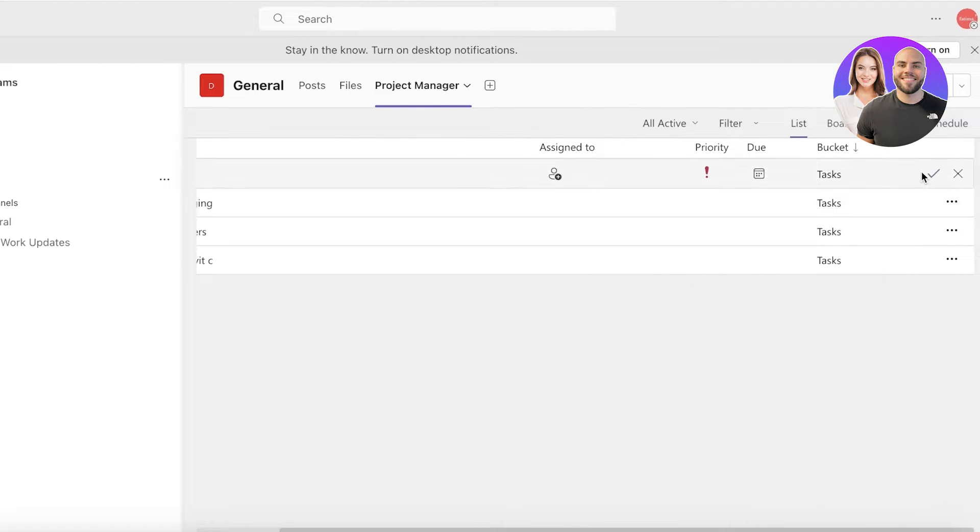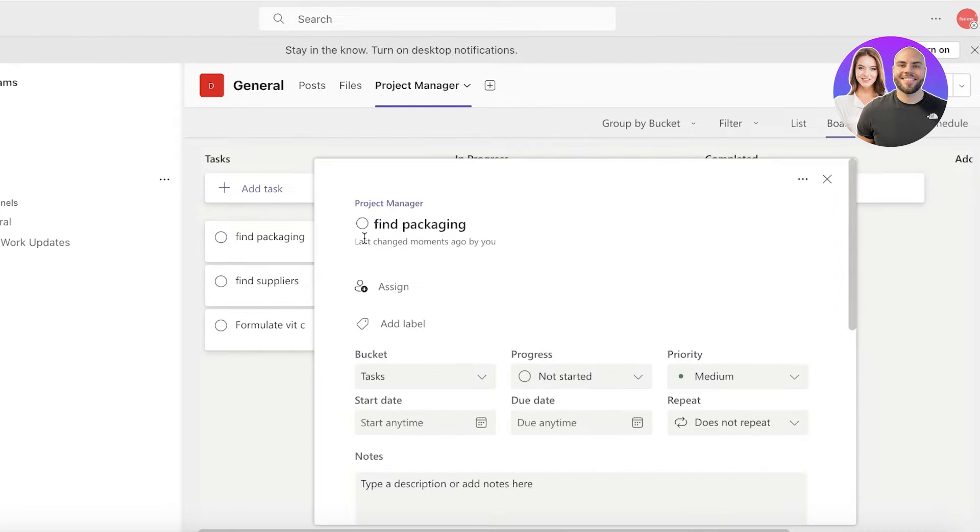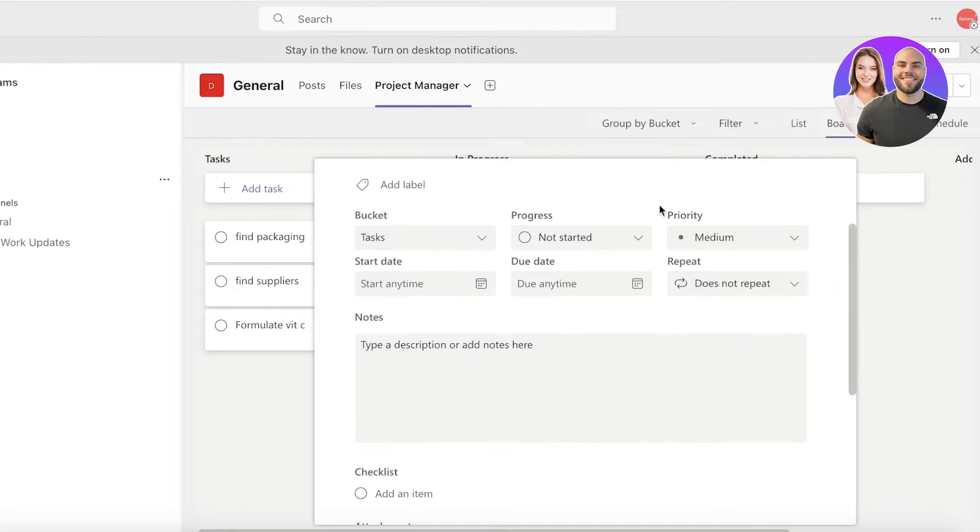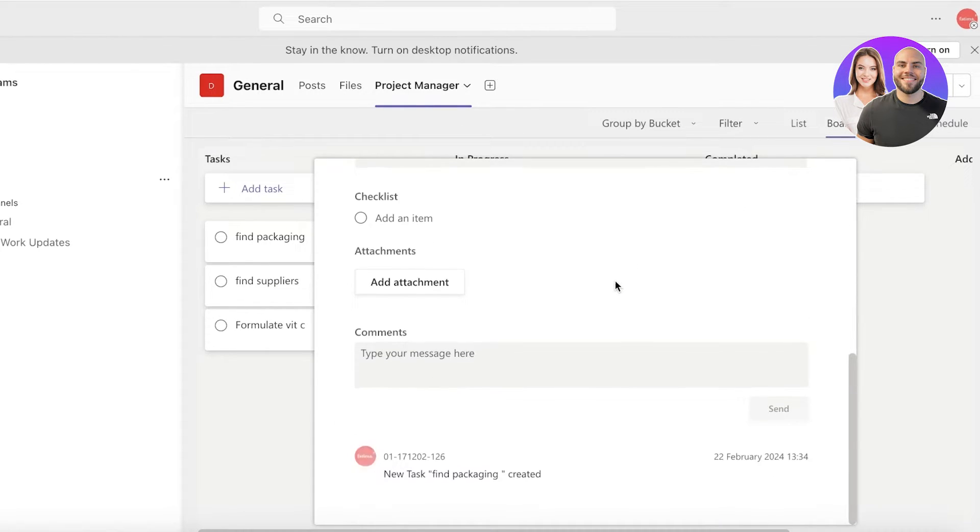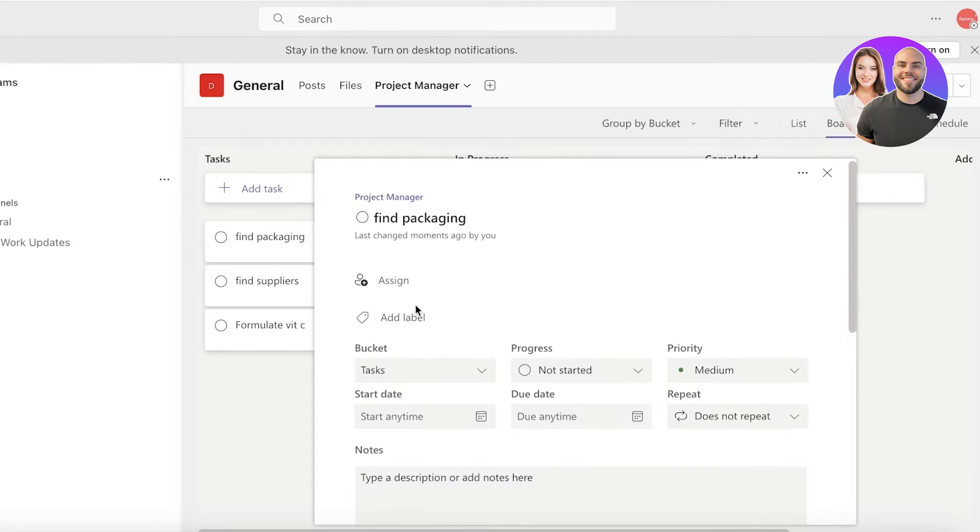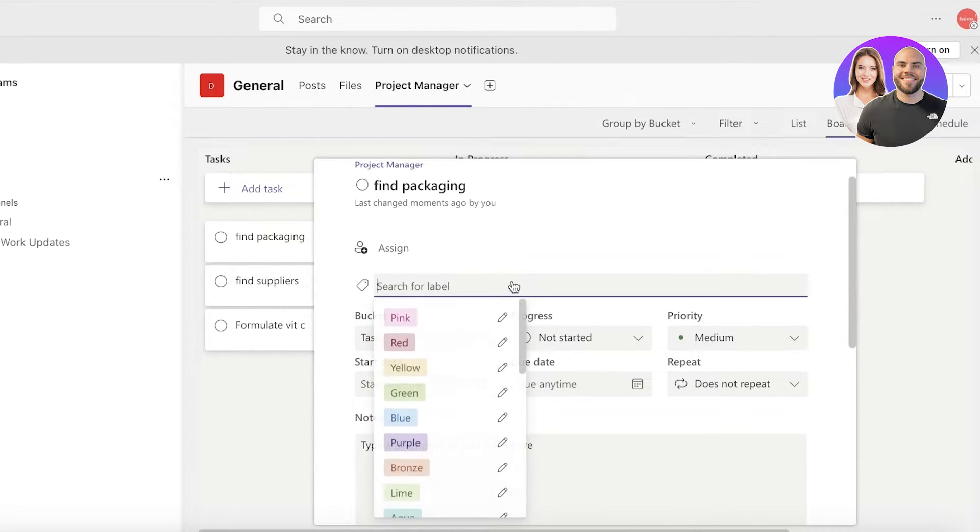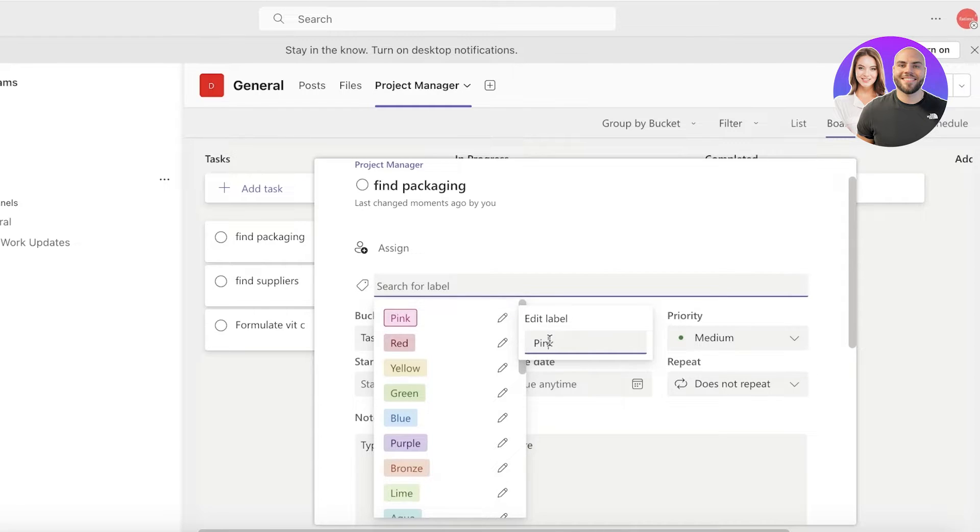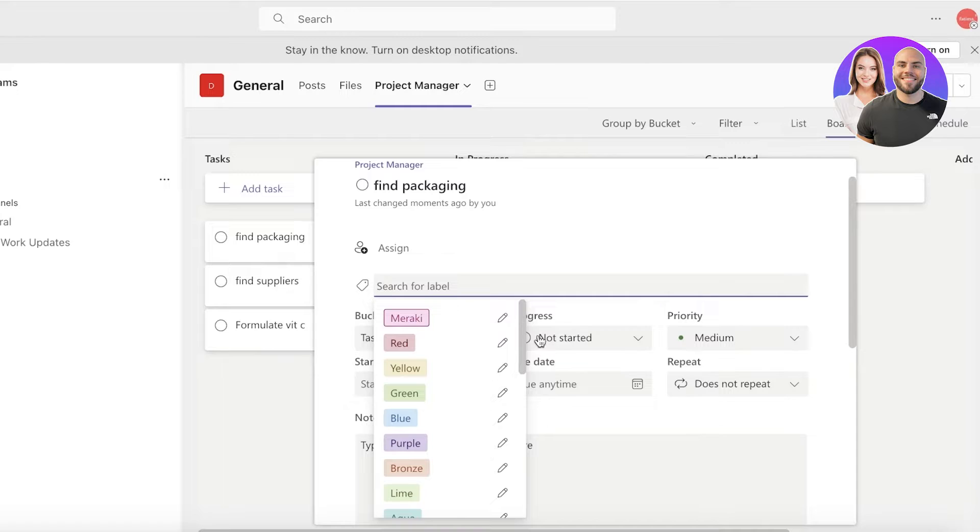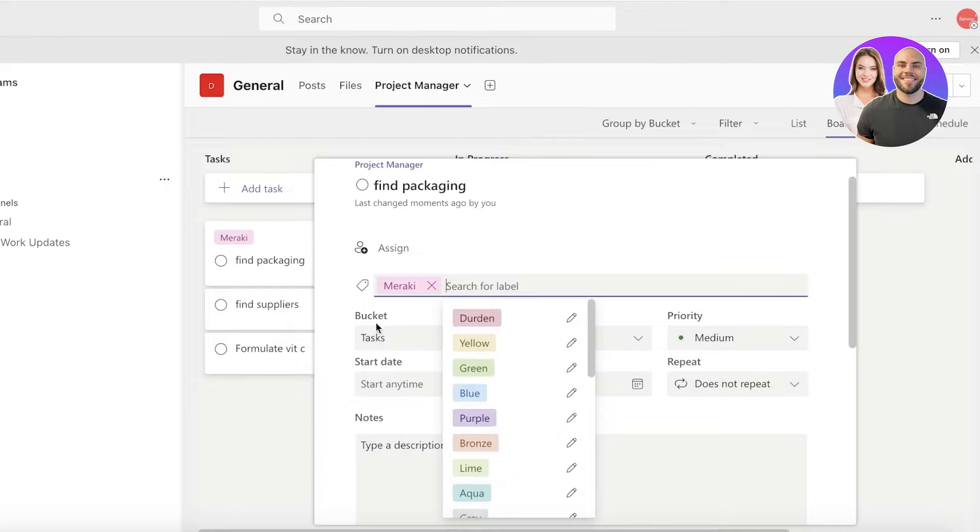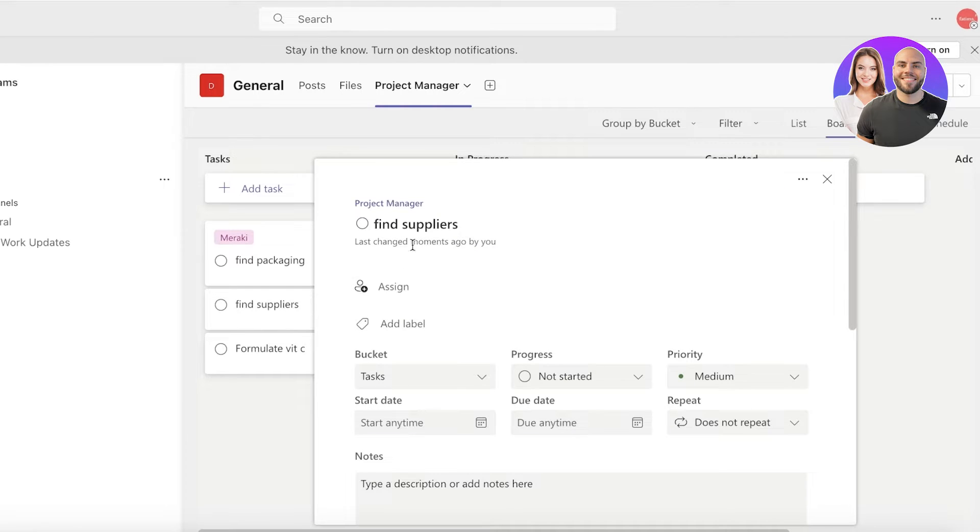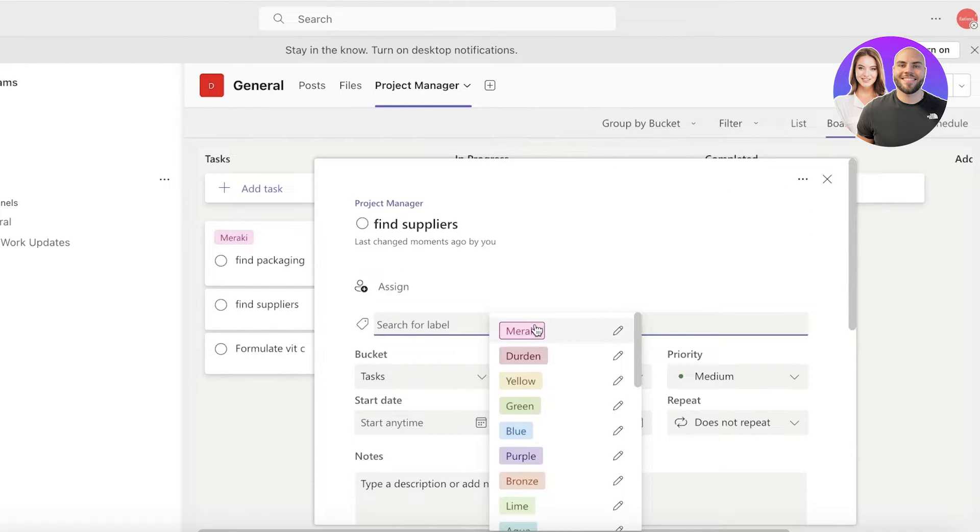Now one thing to note is that you can go into your board view and click on a task to add more information about it. So to find packaging, I can also add a label to this and I can build my own label. This might be for me to know which business this is for. So let's say I'm working for two businesses, one is Meraki and one is Jordan. Now if I'm doing this for Meraki, I can label it for Meraki. Let's say I'm doing both of these tasks for Meraki.